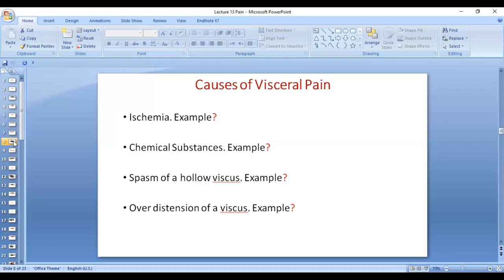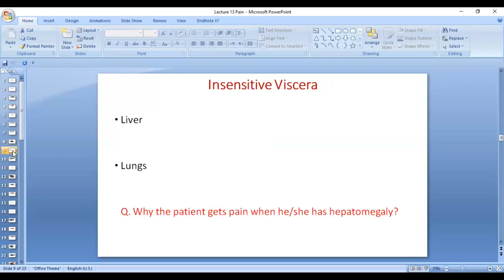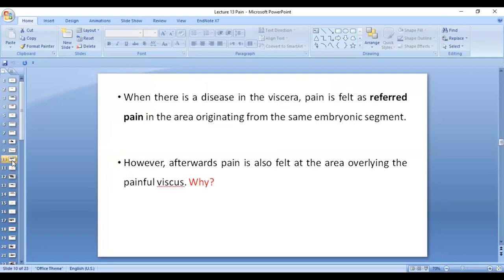Another cause of visceral pain is over-distension of a viscus. For example, hepatomegaly causes stretching of the peritoneum covering the liver, which causes pain. Viscera themselves are usually insensitive — cutting through the liver or lungs does not cause pain. However, in hepatomegaly, distension of the peritoneum, which is rich in free nerve endings, leads to stimulation of those endings and the sensation of pain.